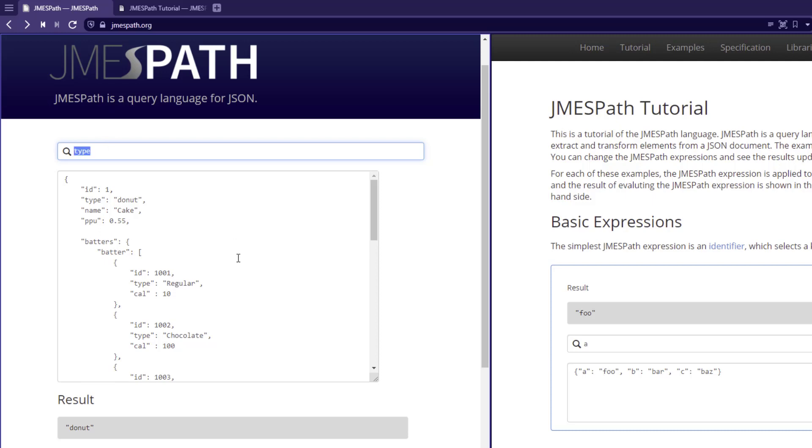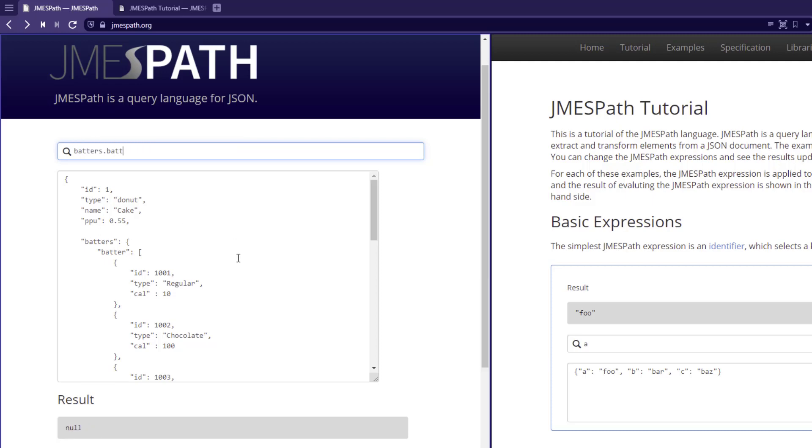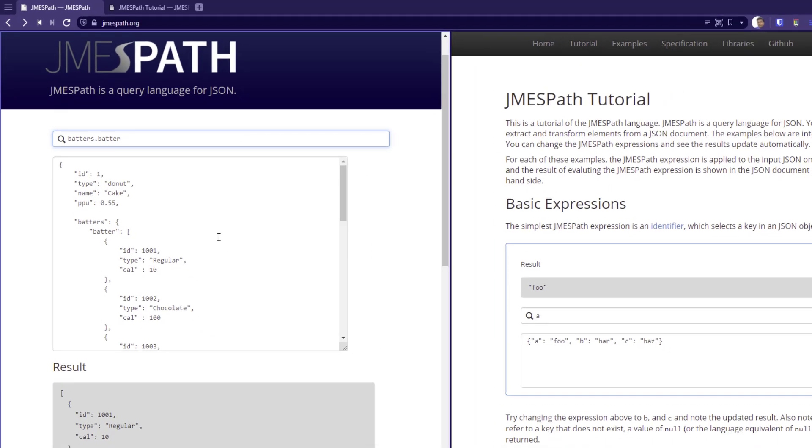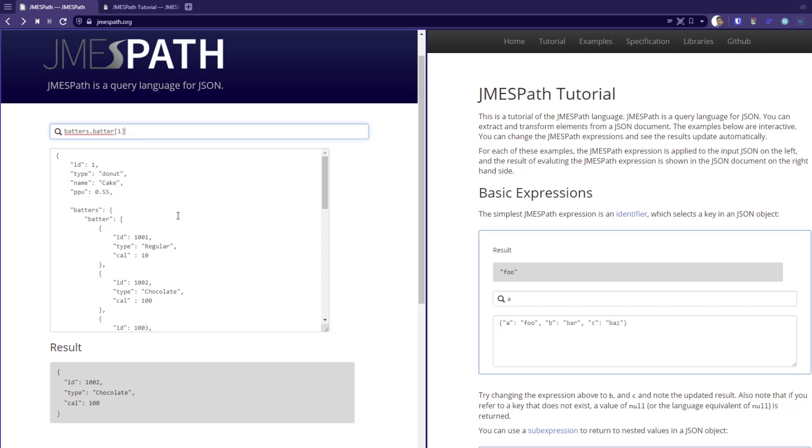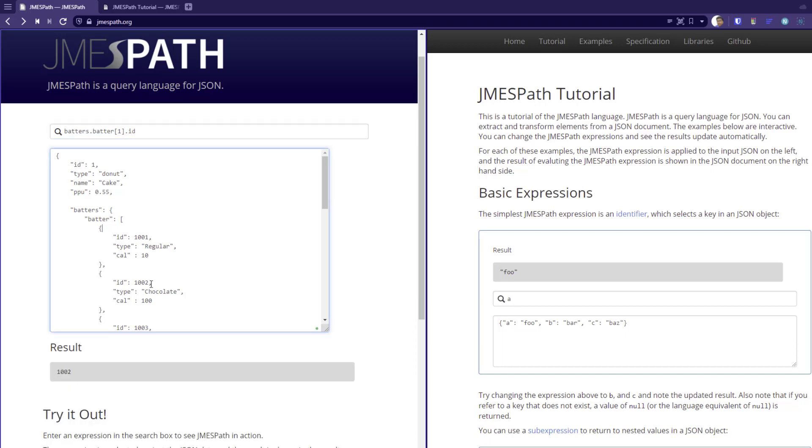If you want to extract the array, you can just type batters.batter which will give you the array of elements because batter is an array. And if you want to go inside batter, you can just type batter of first element dot ID. This will give you the second element because of the index 1, and you can see the result as 1002.